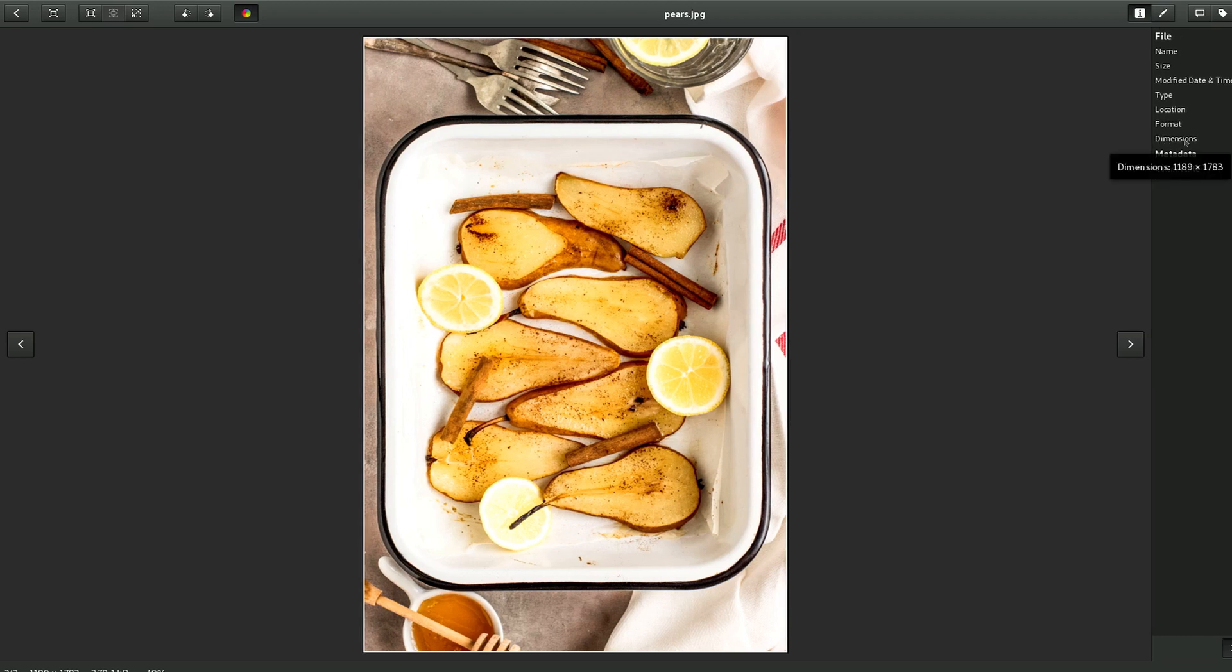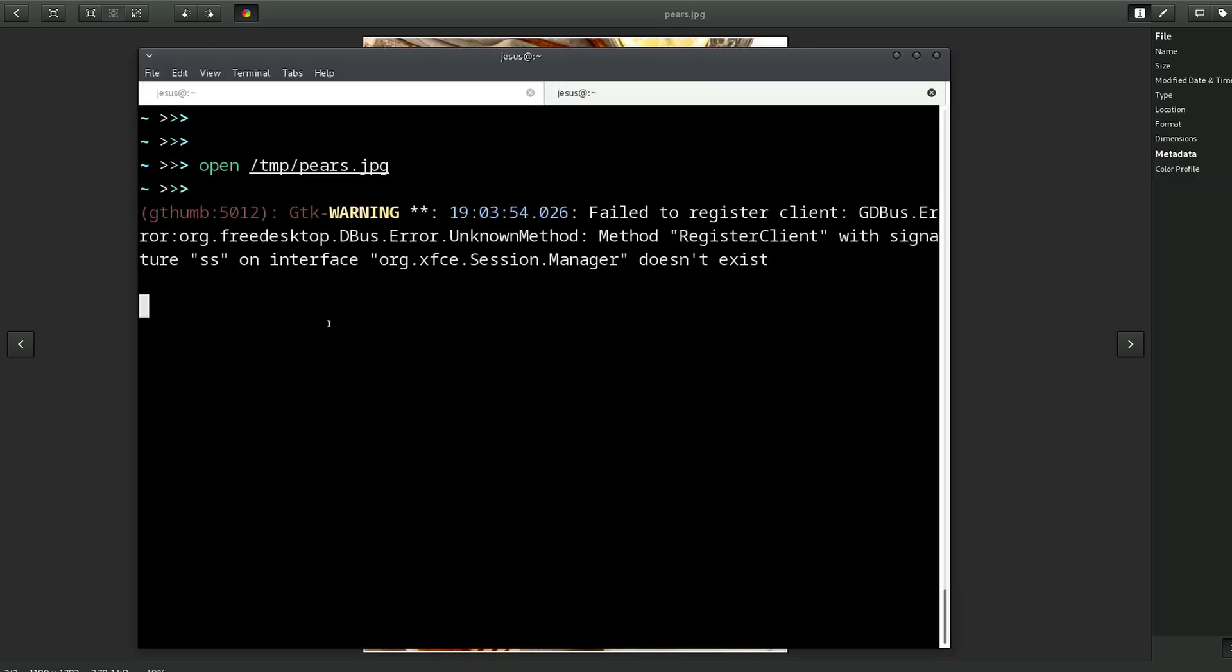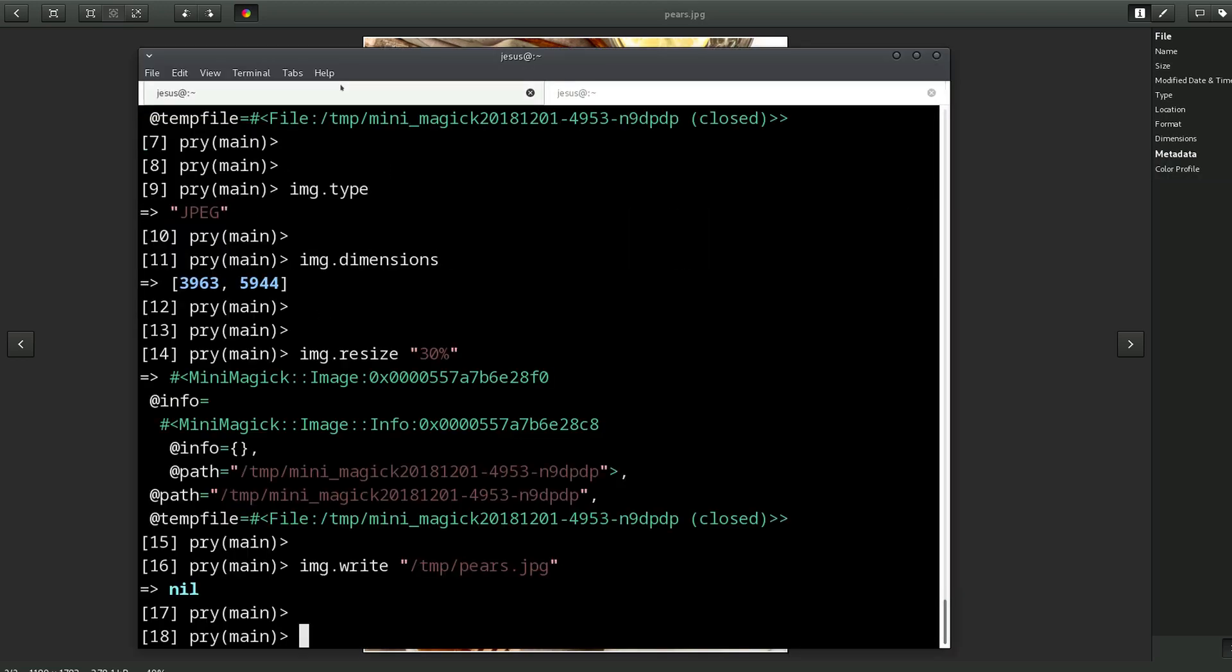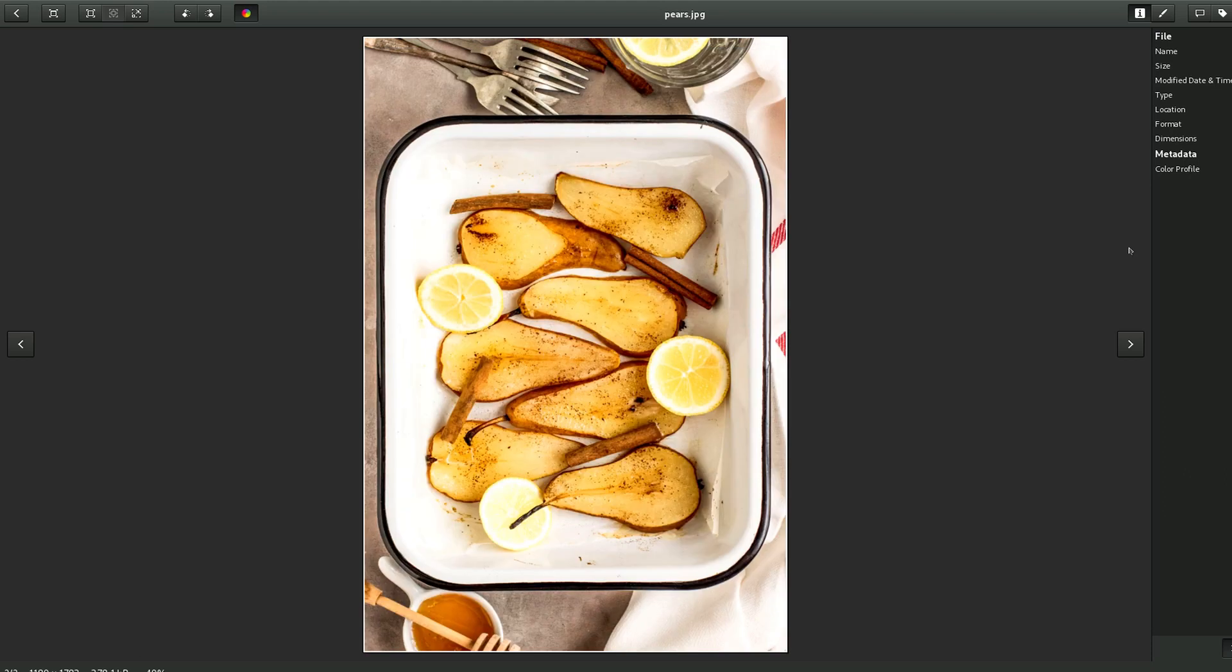We have 1,000 pixels now. Previously, before this, it was a lot bigger. We can do other things, for example, we can rotate the image.